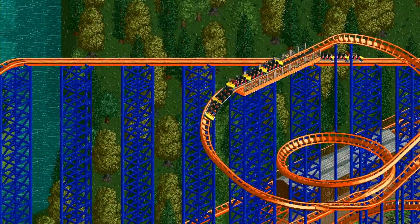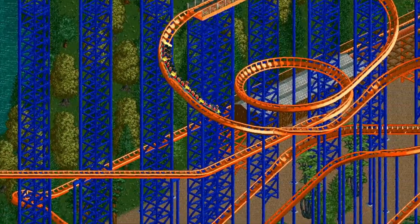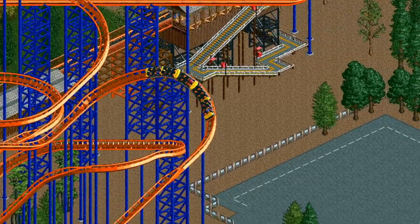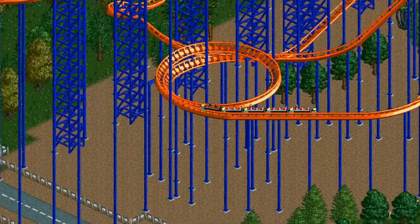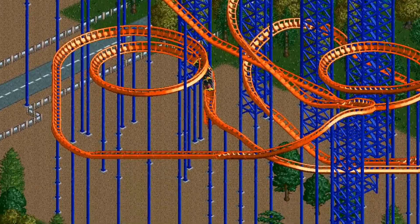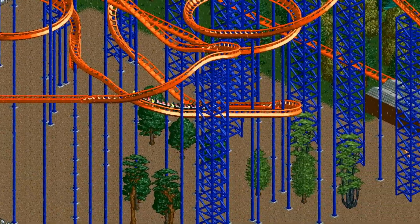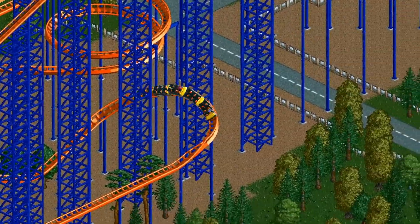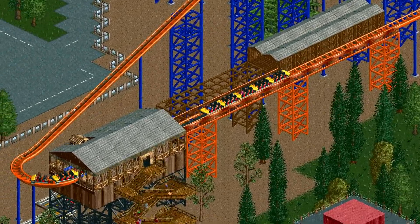Roller Coaster Tycoon block sections — do you use them often? Can you optimize them? As players, should we all be using them more often? Let's take a little crash course to figure that out, although block section fans will point out that 'crash course' is exactly what we shouldn't need, as the big advantage of block sections is they eliminate the chance of crashes when station brakes fail.